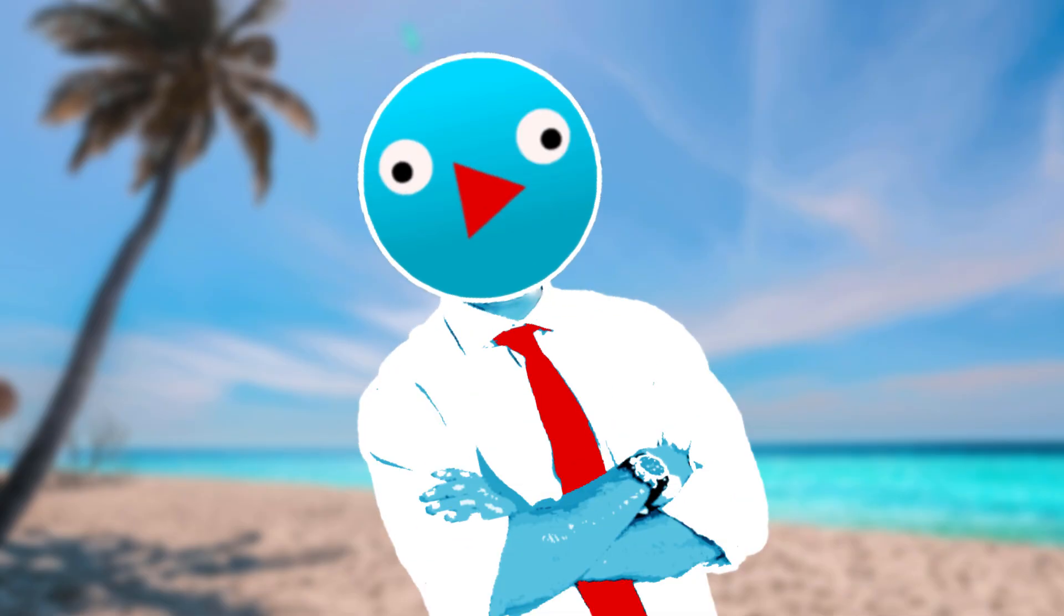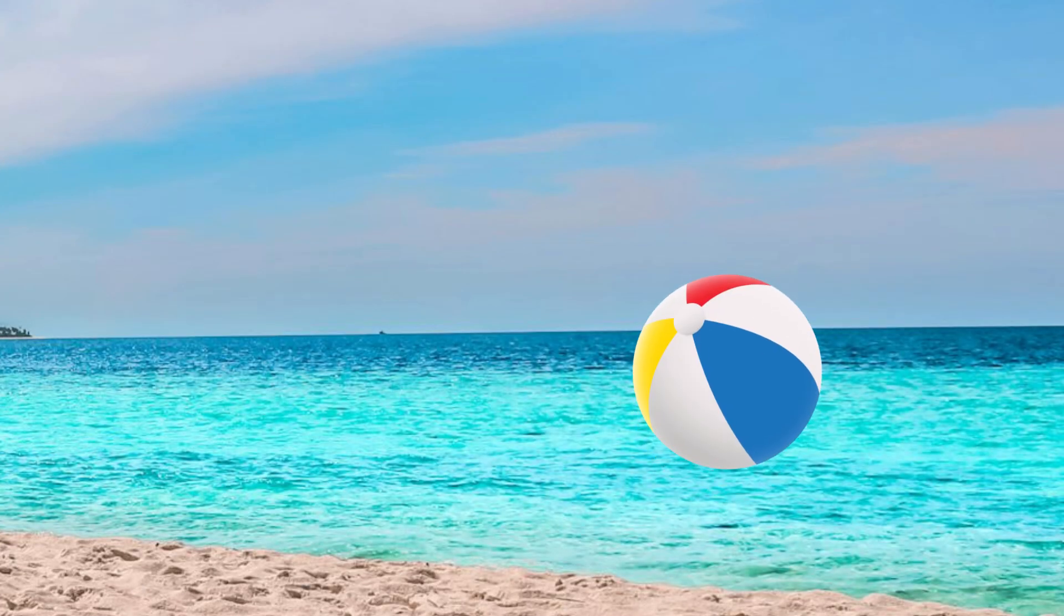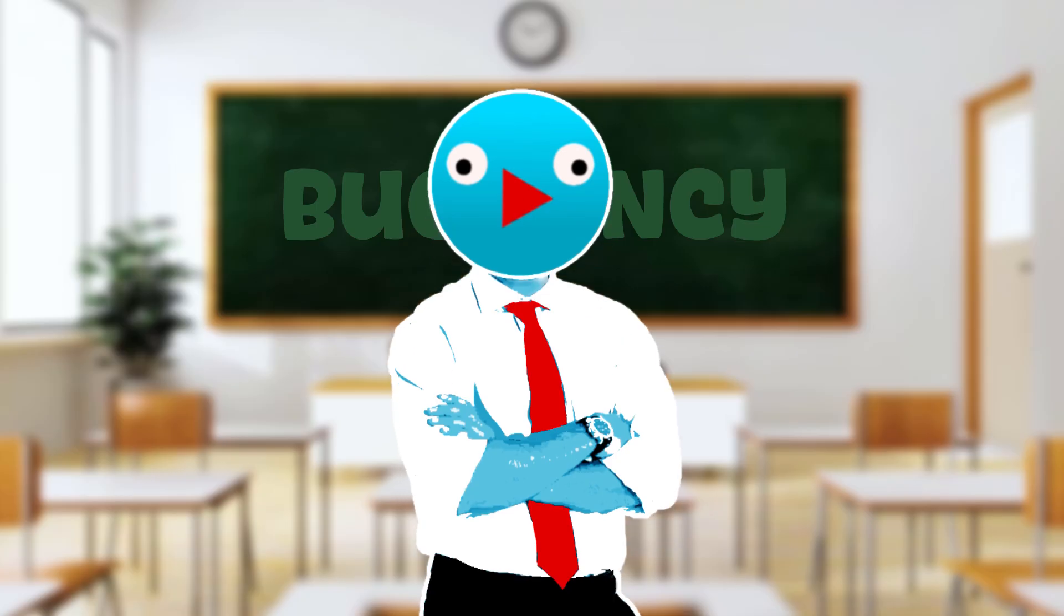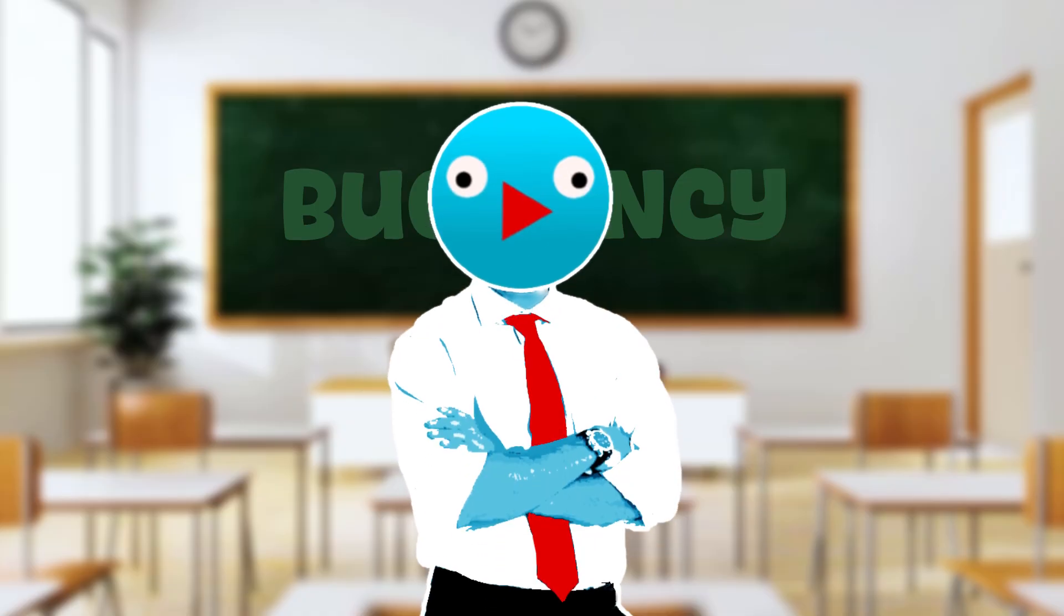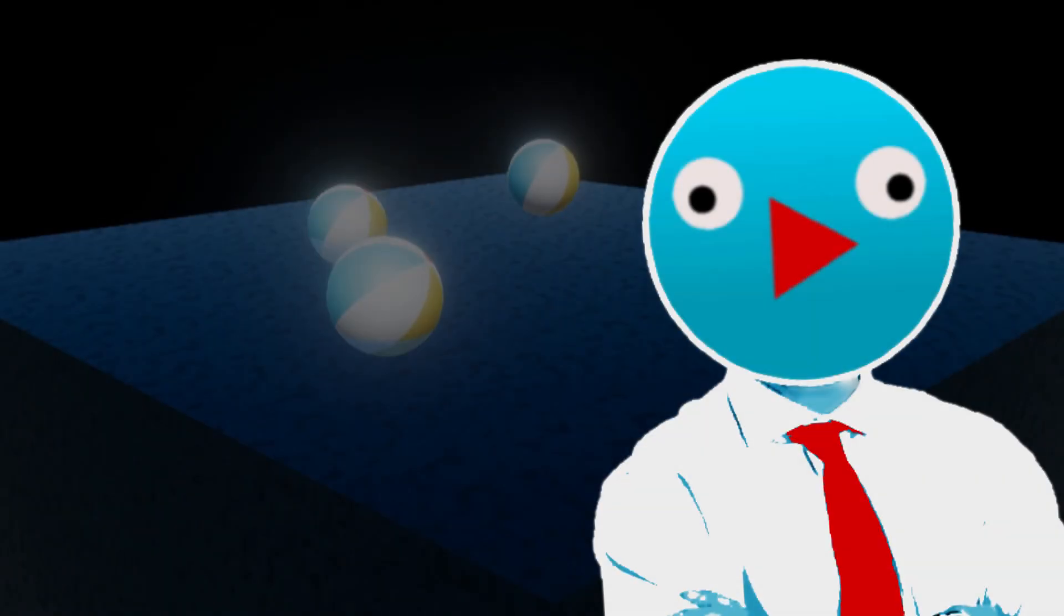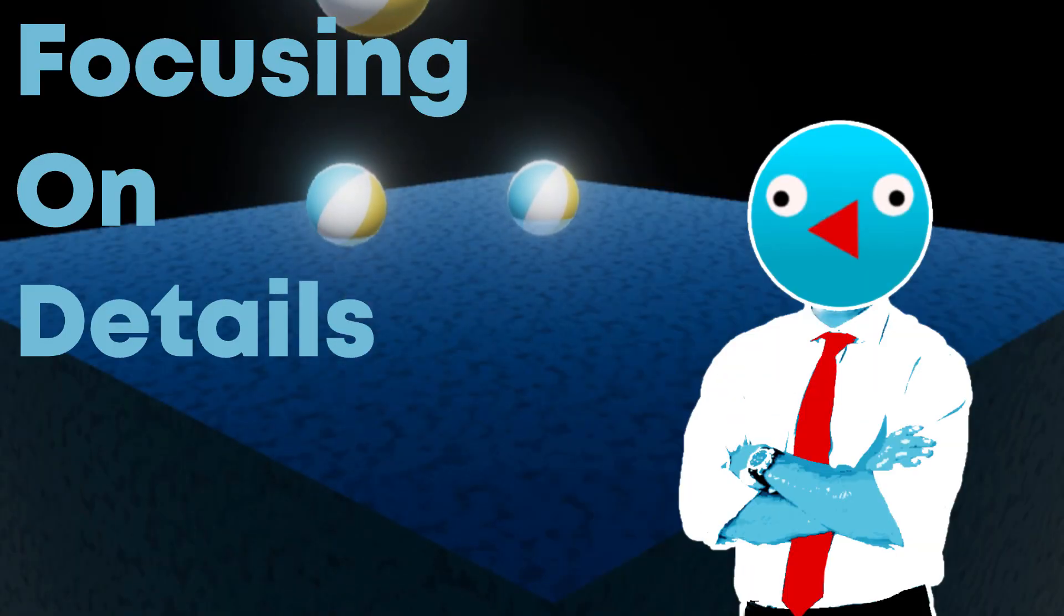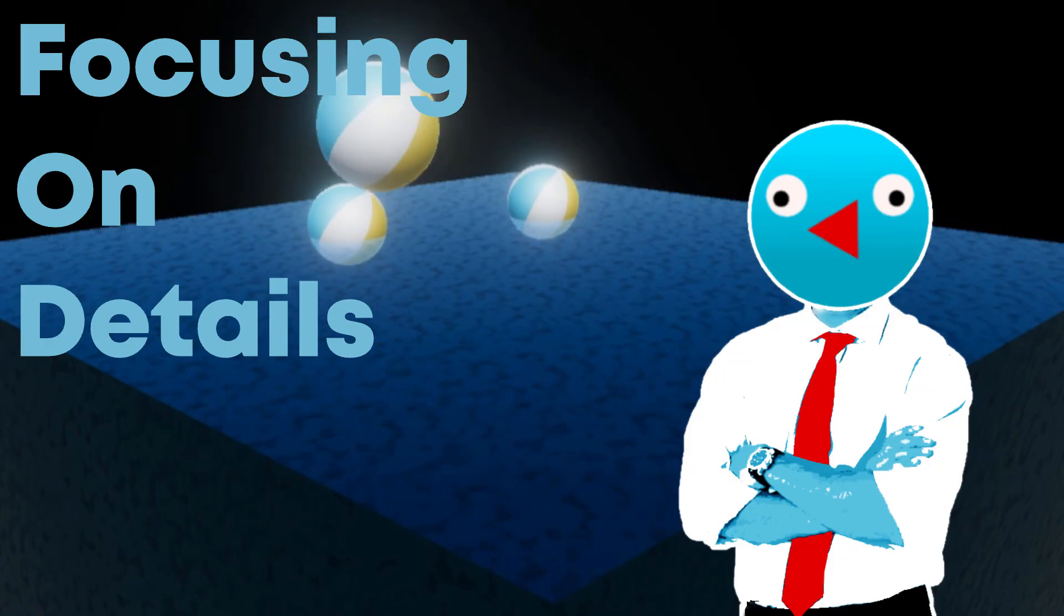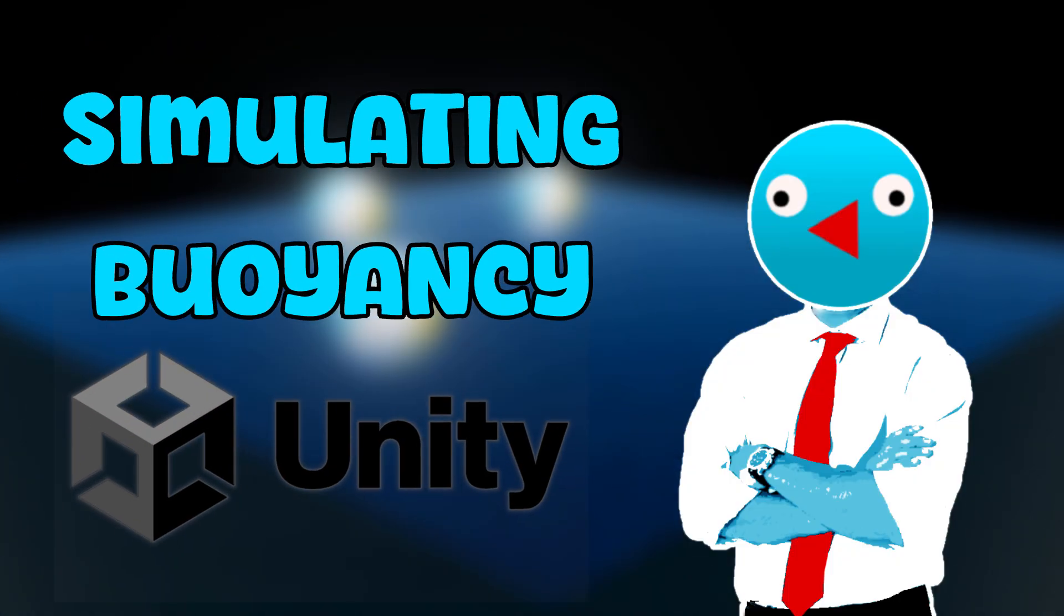Recently, I've been really curious about how buoyancy works. You know, like how things float in water and stuff. Honestly, I was never taught this properly in school, so I decided to dive in, no pun intended, and figure it out myself. This video is all about what I learned and how I tried simulating buoyancy in Unity.